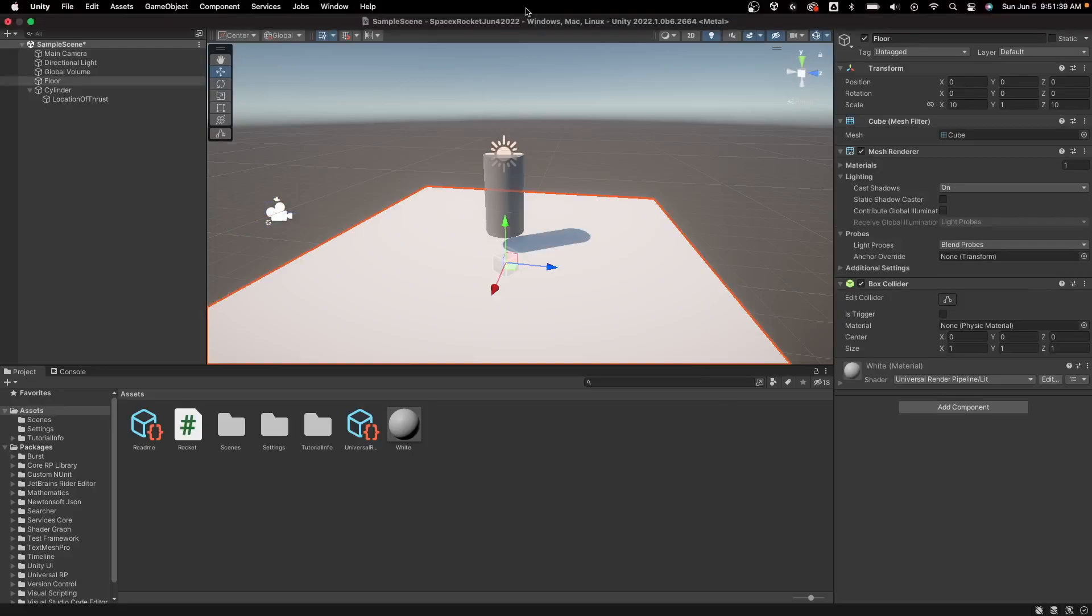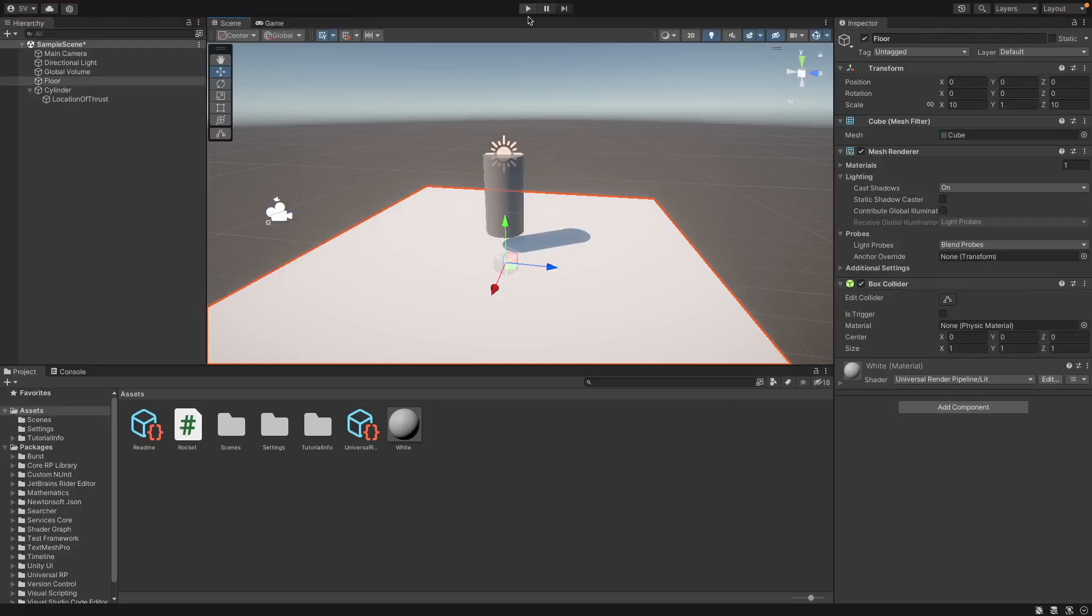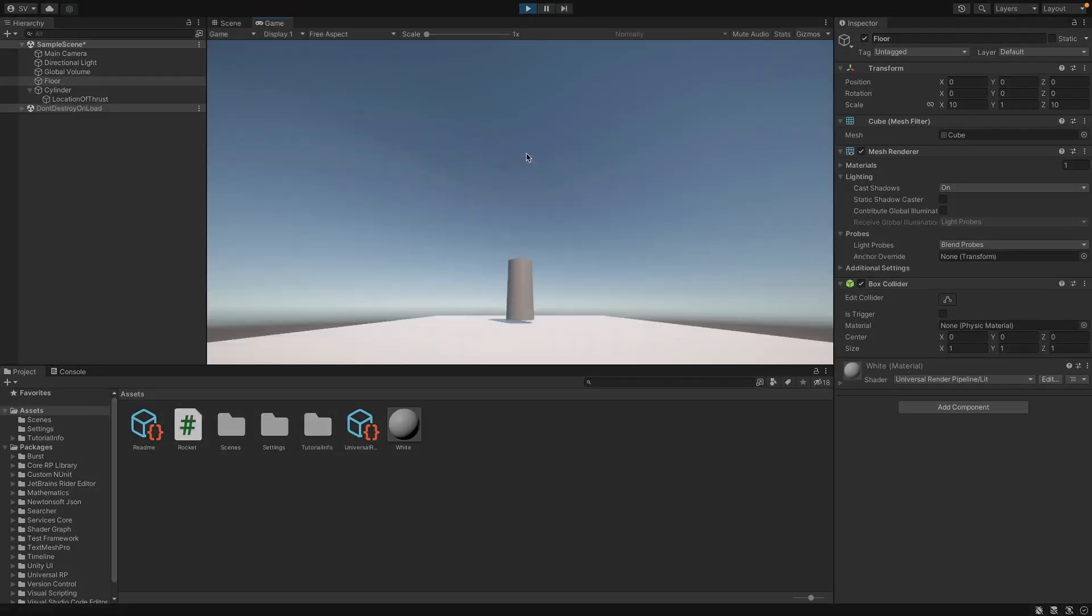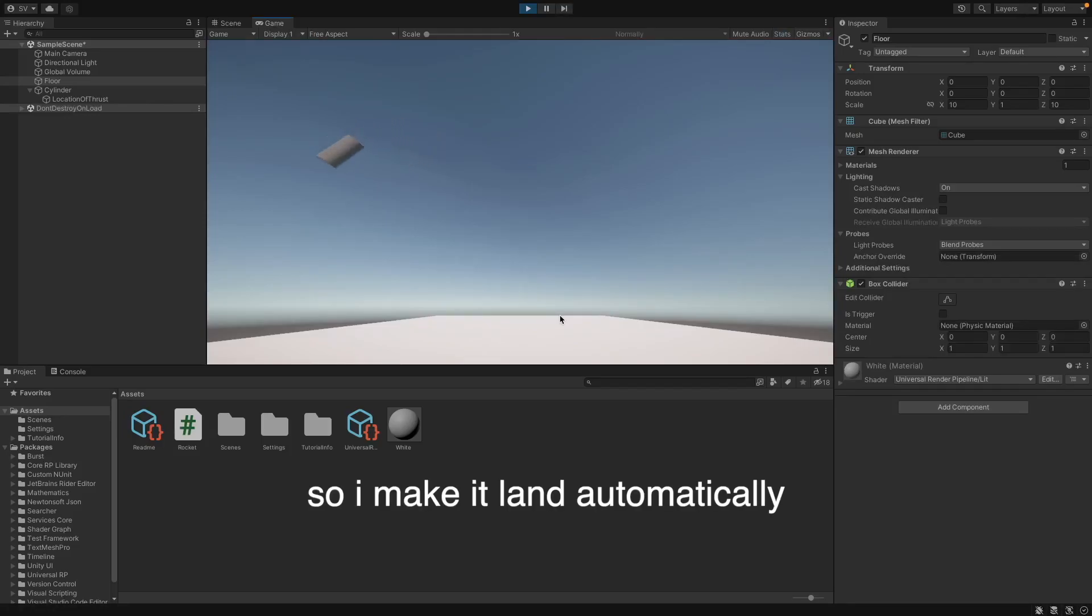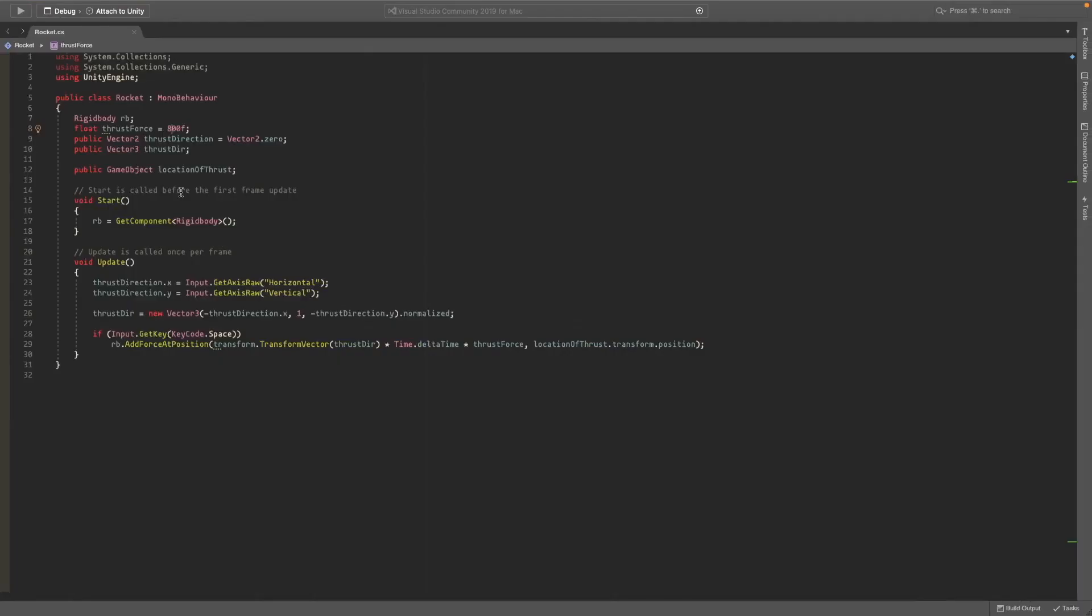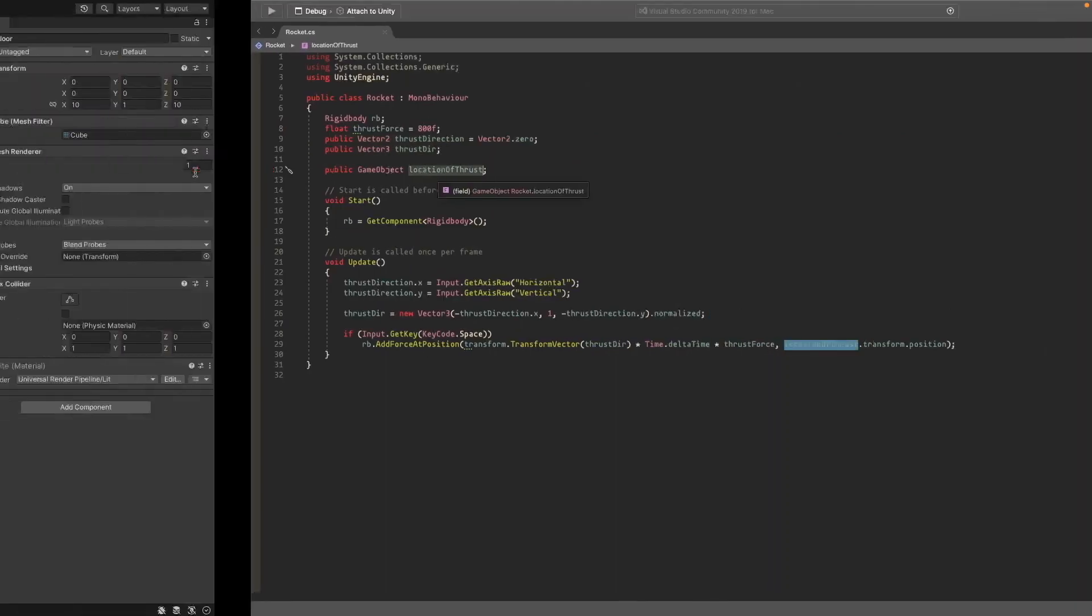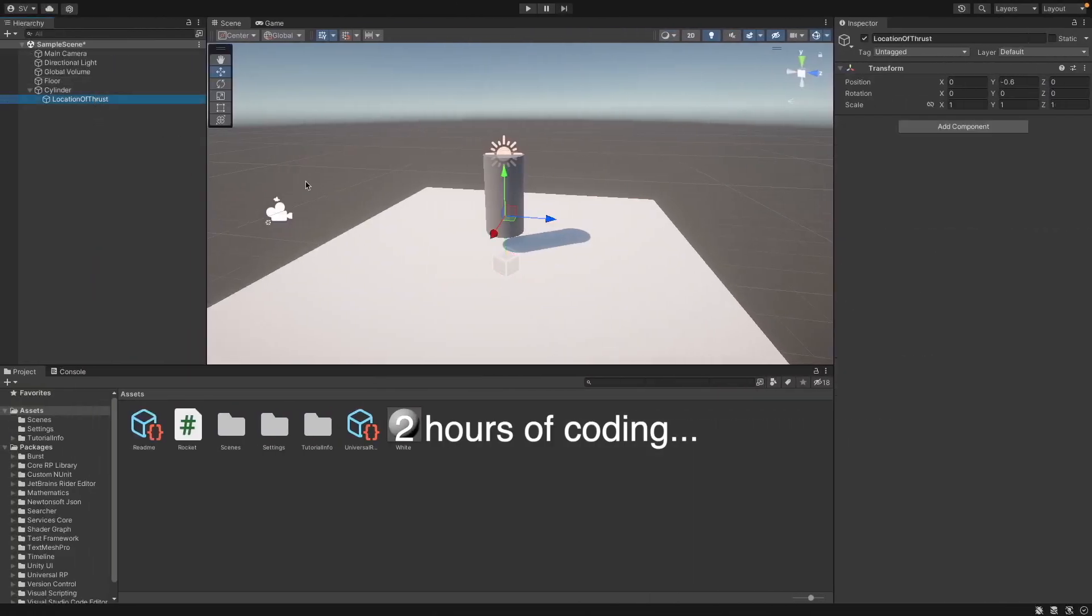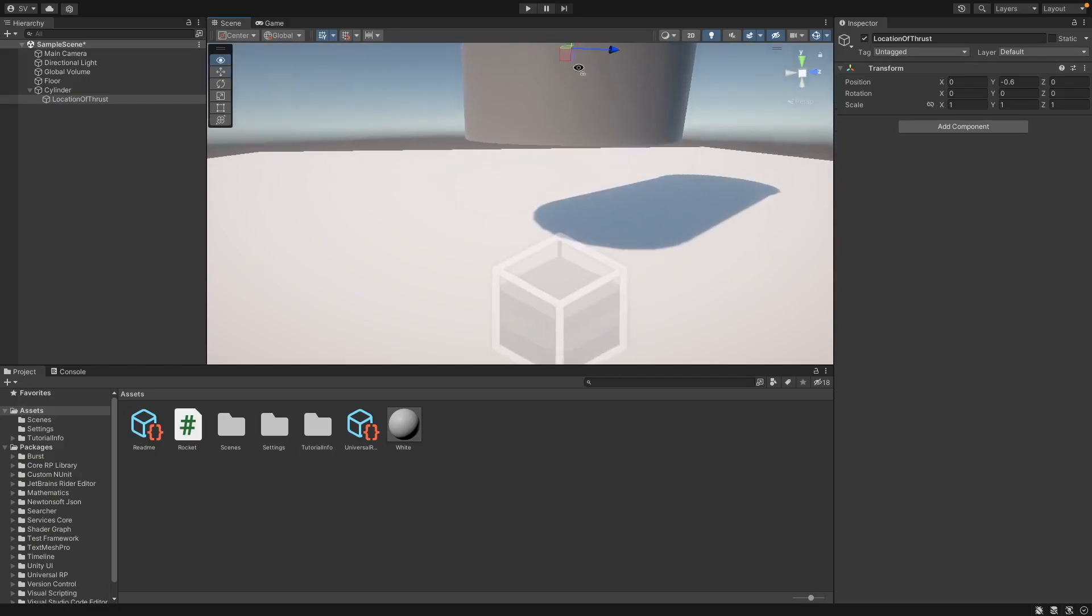I've gotten something very basic working, just a cylinder that moves around as if it's a rocket and you control it. As you can see it's pretty hard to control. So this is all the code for this and then I have a game object for the location of the thrust.